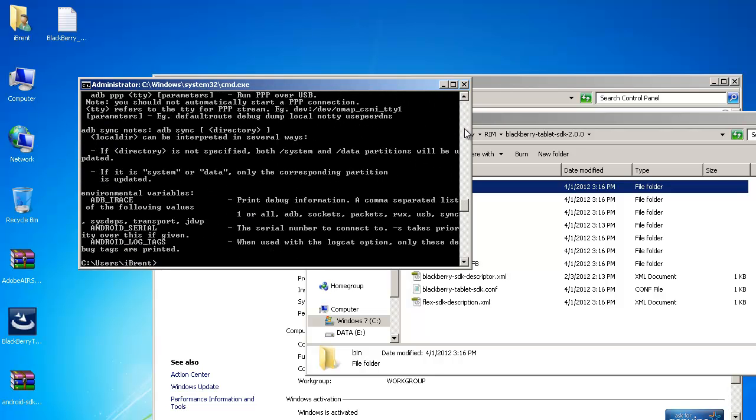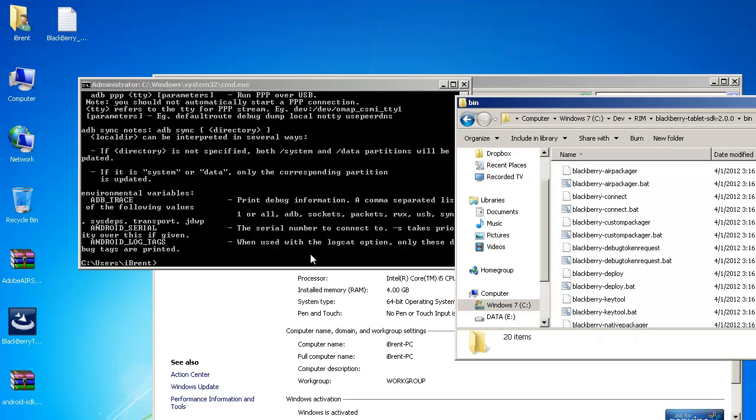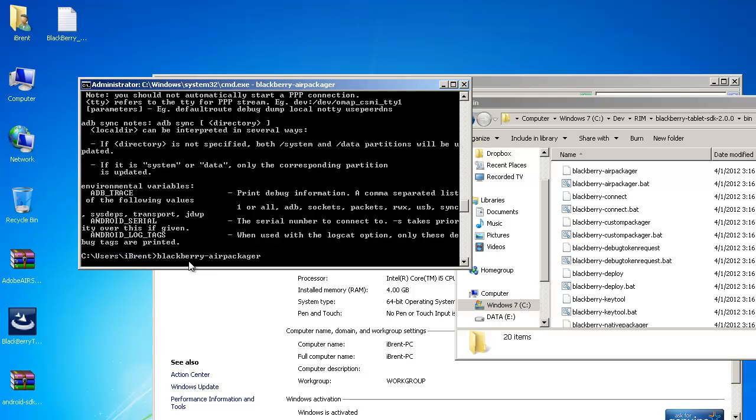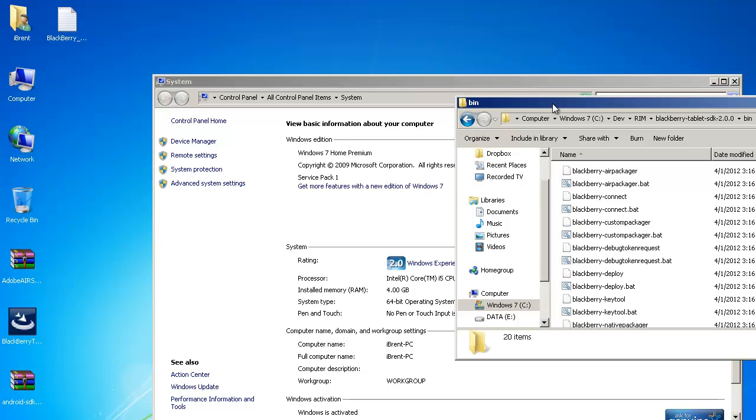And it does the same thing and same thing for blackberry you could always try let's click one of these let's go blackberry air packager guess what so now we've successfully added these to our class path meaning we can access them from the command line.